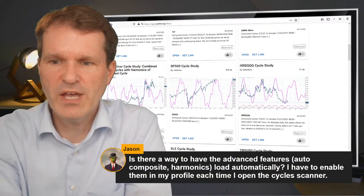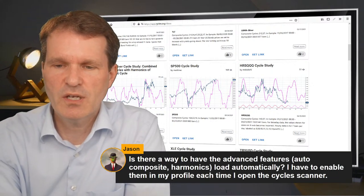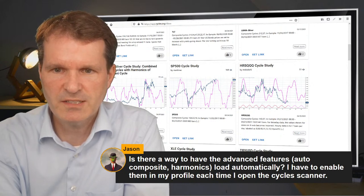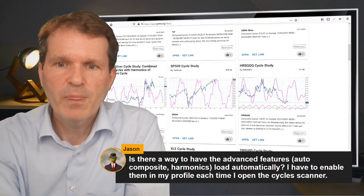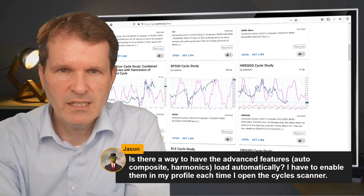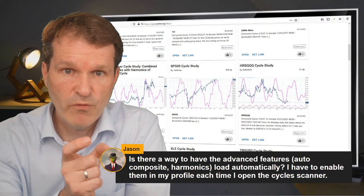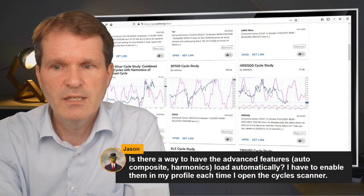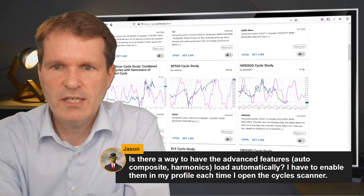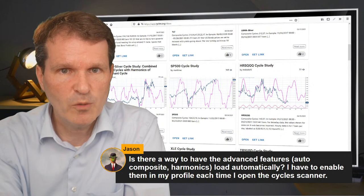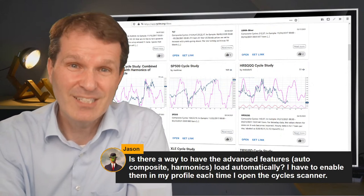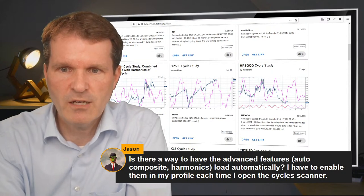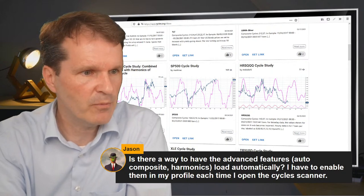Is there a way to have the advanced features — auto composite, harmonics — load automatically? I have to enable them each time I open the cycle scanner. Yes, you can save it and put this into a profile setting, but this is related to the upgraded path. You just need to save it in a profile P1 or P2, similar to how you save other settings in your individual profile, which will also be possible with the upgraded features.